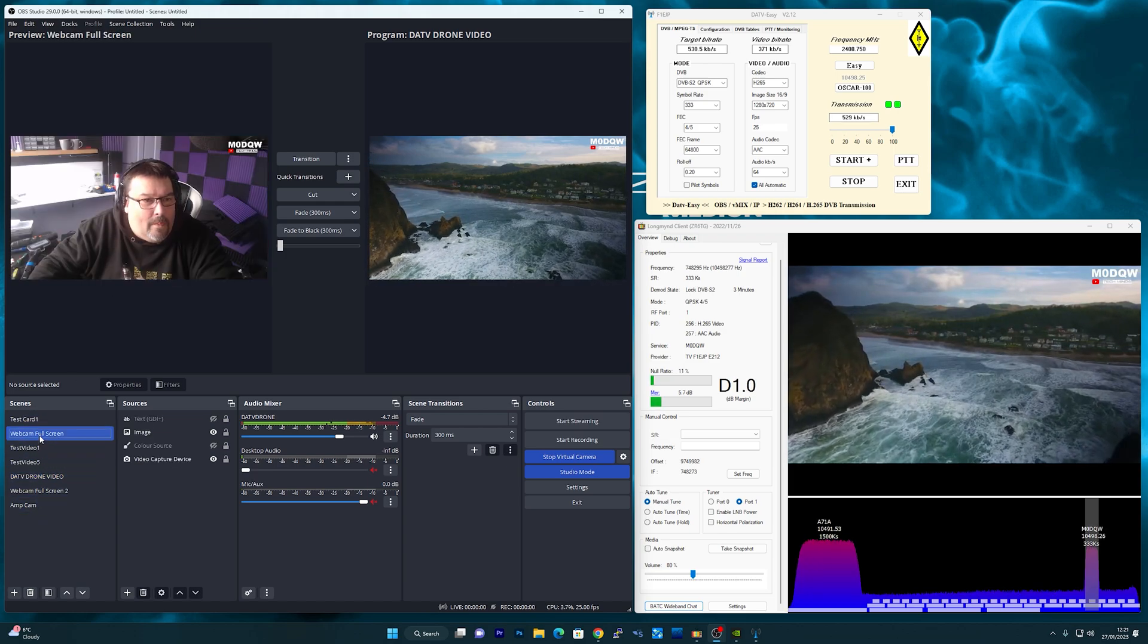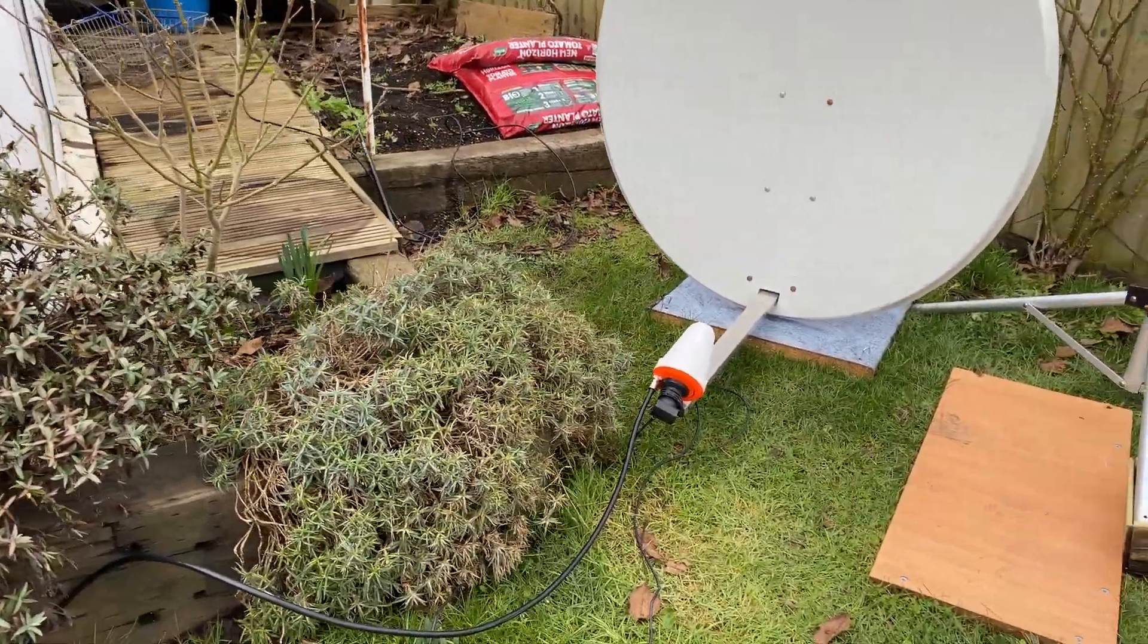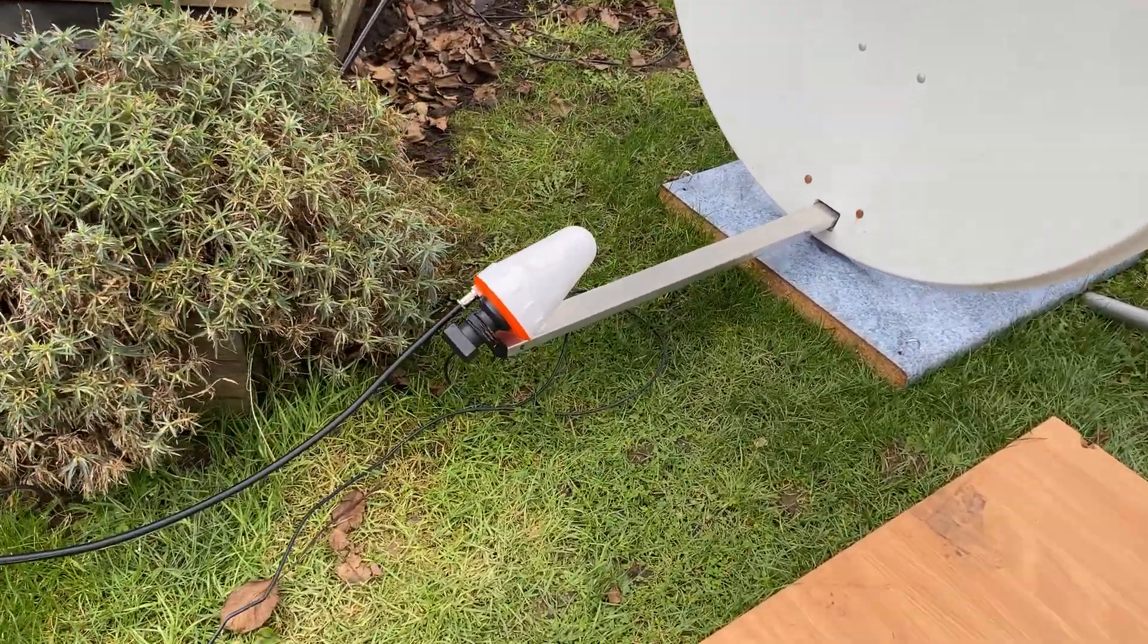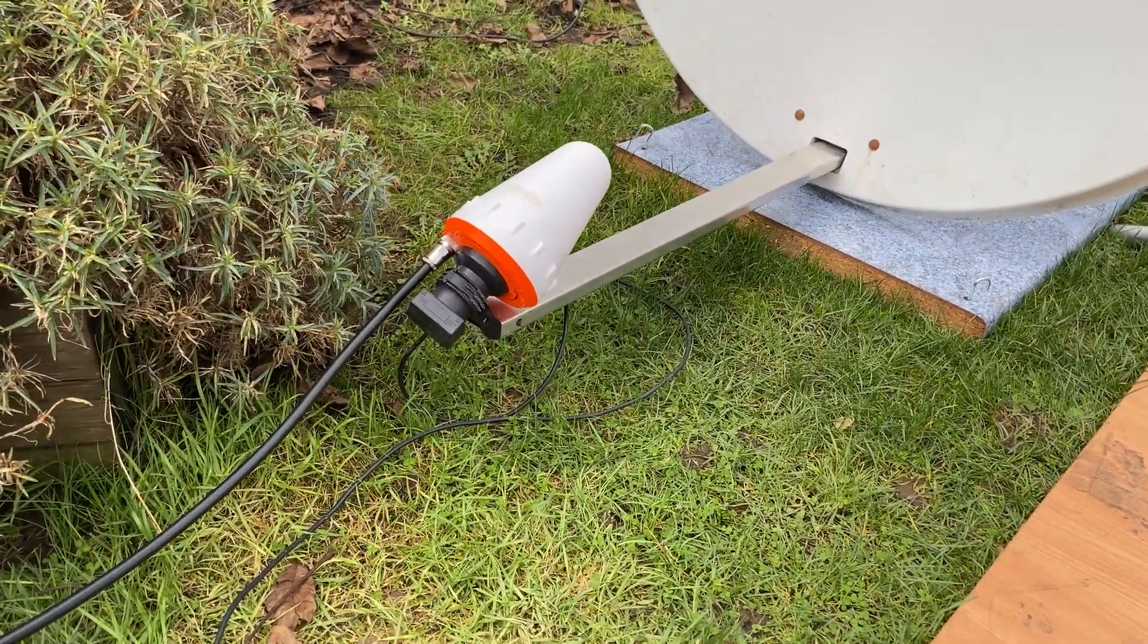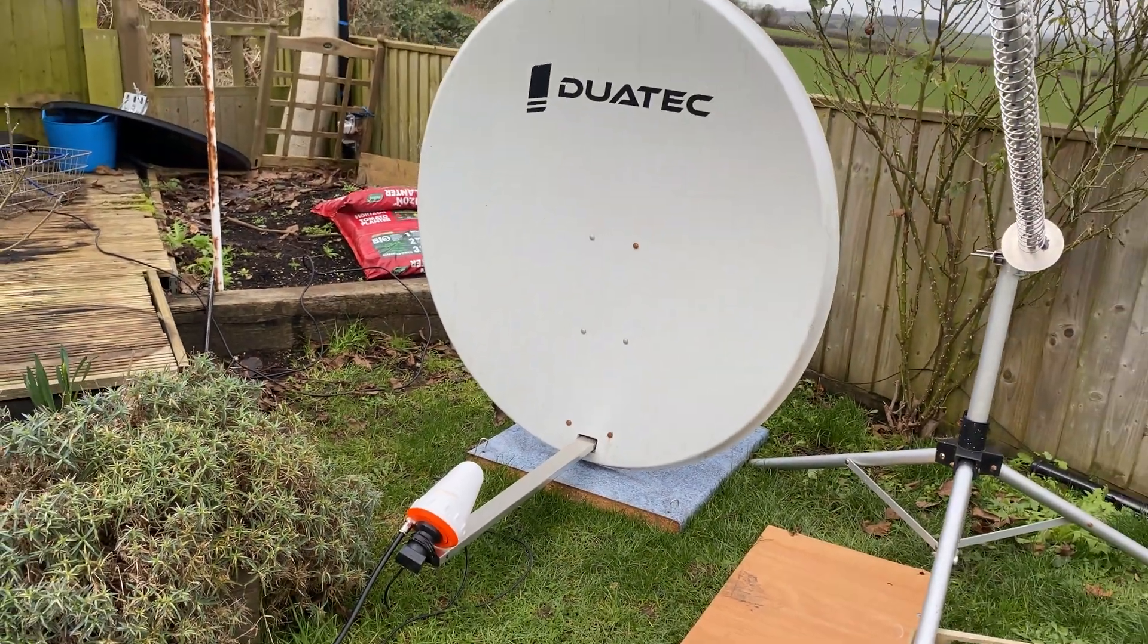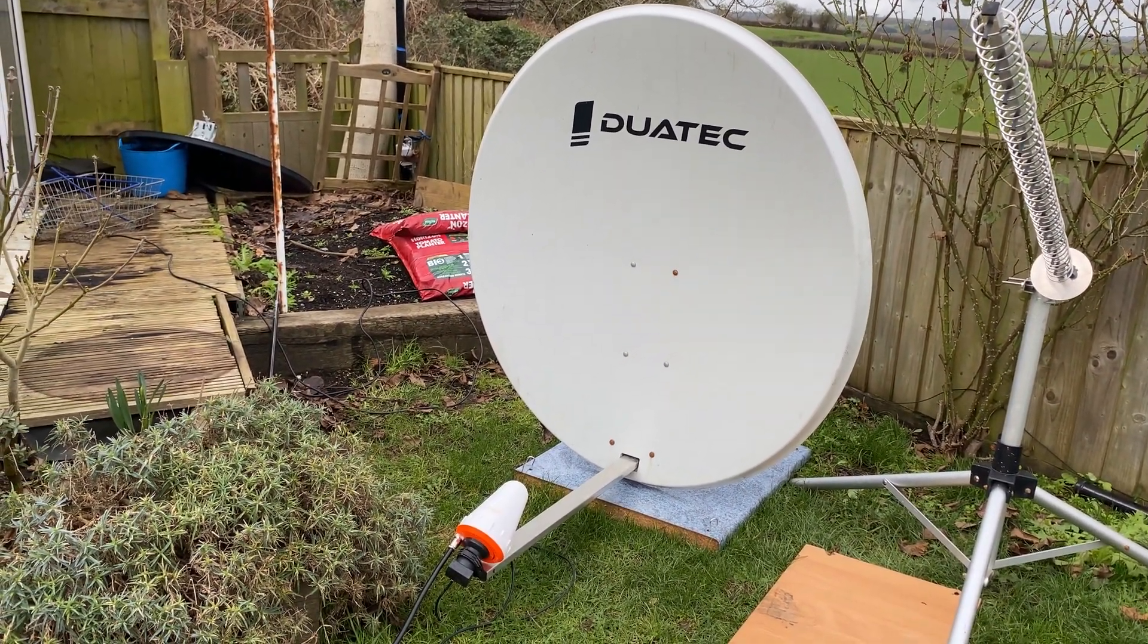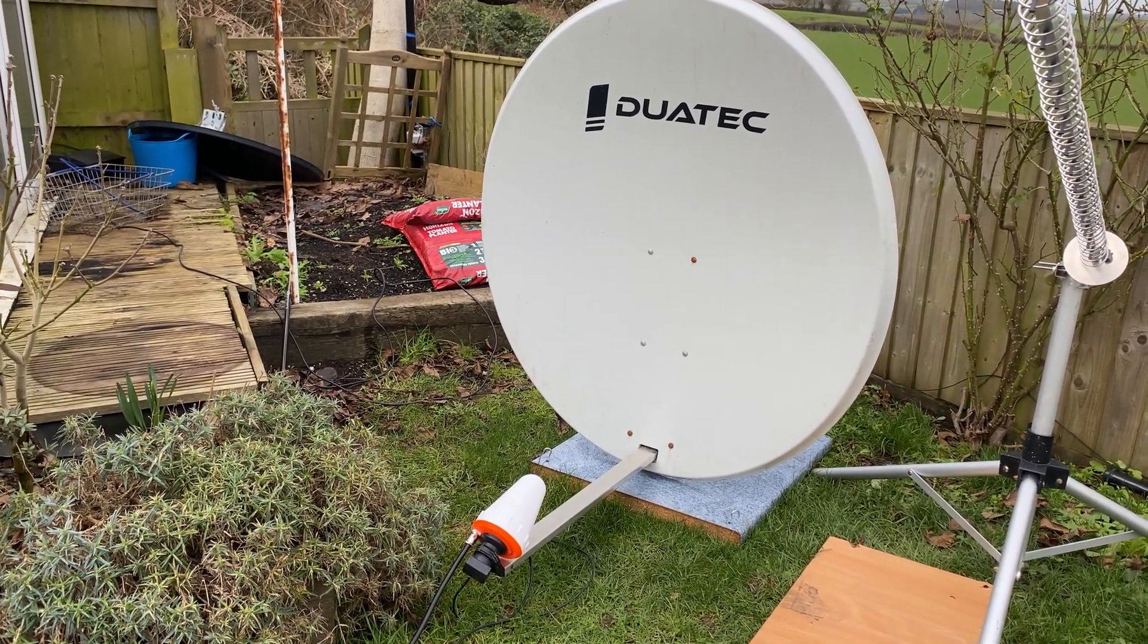So let's take a look at the hardware used. Now outside I use my 1.2 meter dish with a helix antenna enclosed in a 3D printed housing. Now this fits over the Bullseye LMB that I use for receiving. This makes a dual band antenna receiving on 10 gigahertz and transmitting on 2.4 gigahertz.